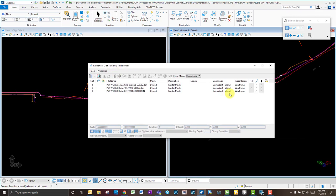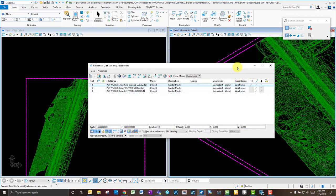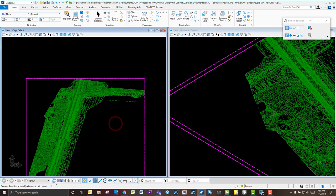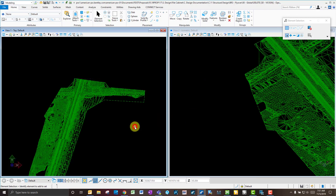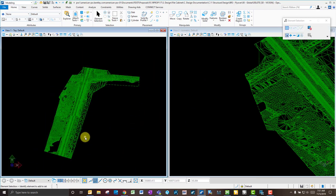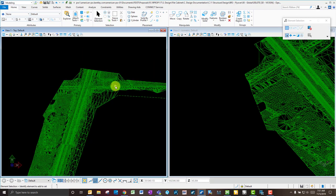The last file that we usually have is going to be the existing ground surveys — this is your surface file. In this case it was a lot bigger and I clipped it down to just the project area.